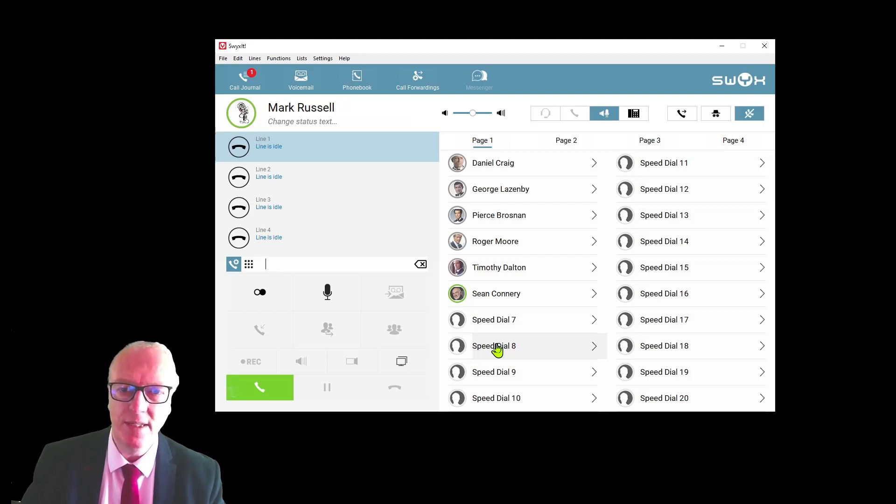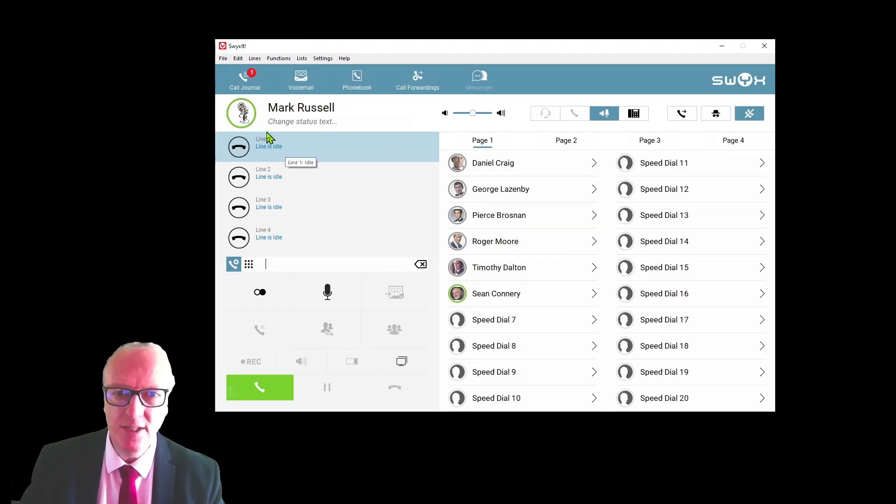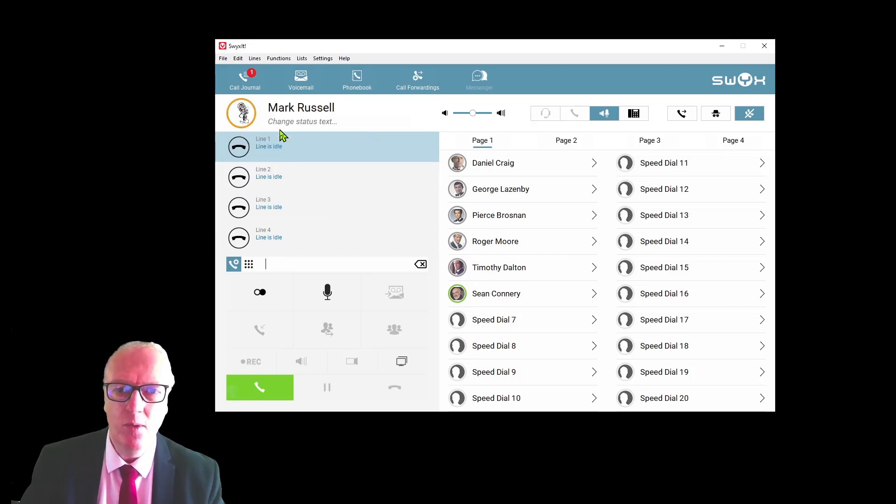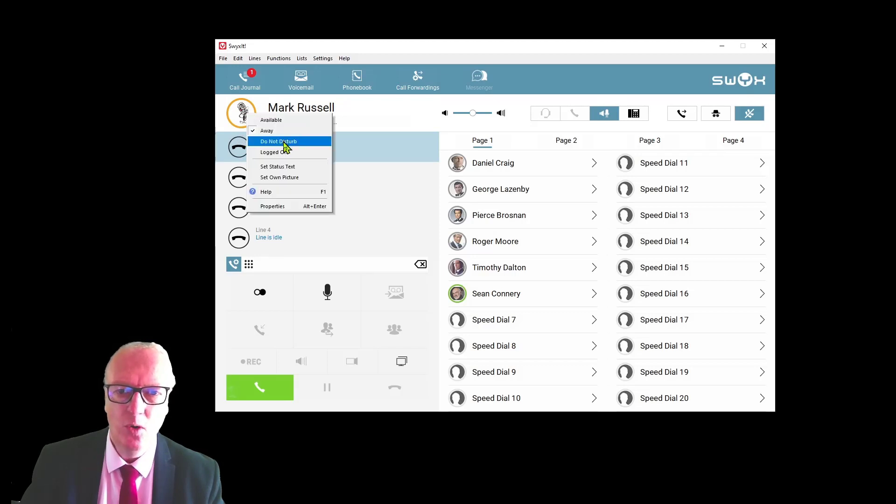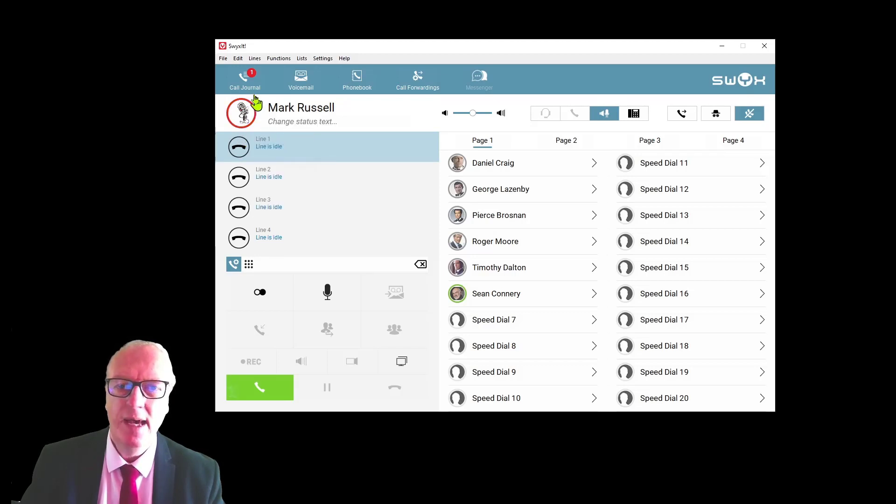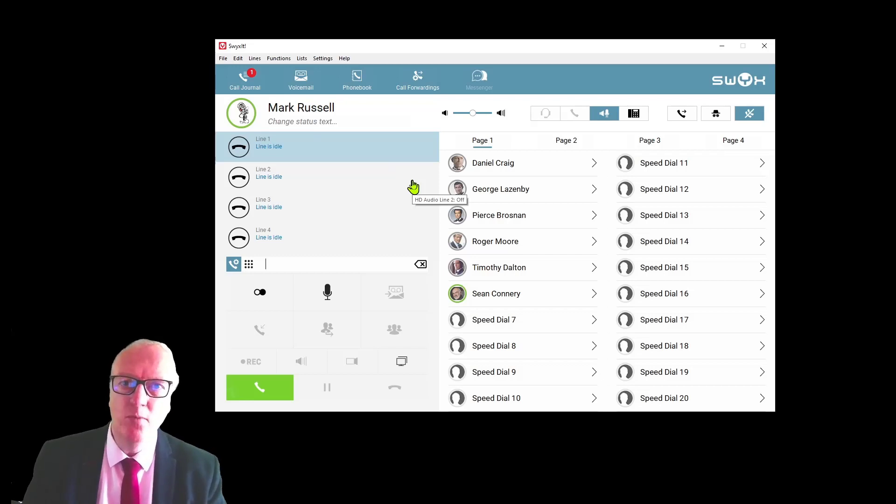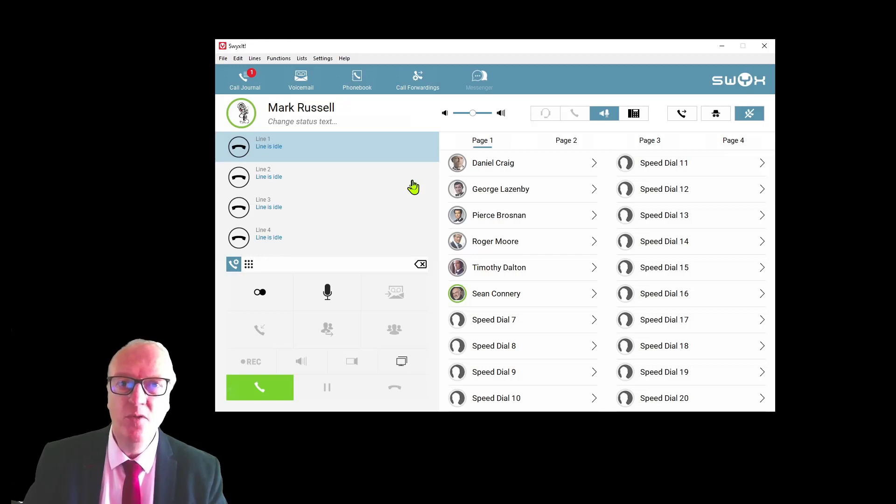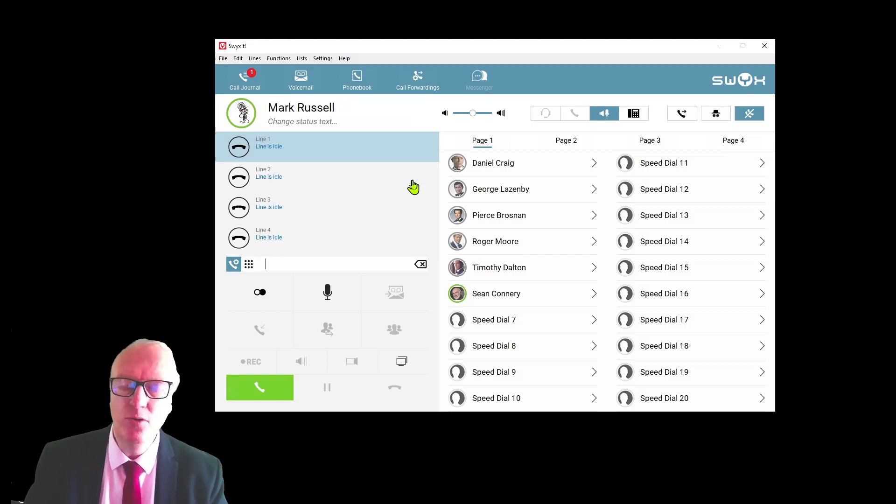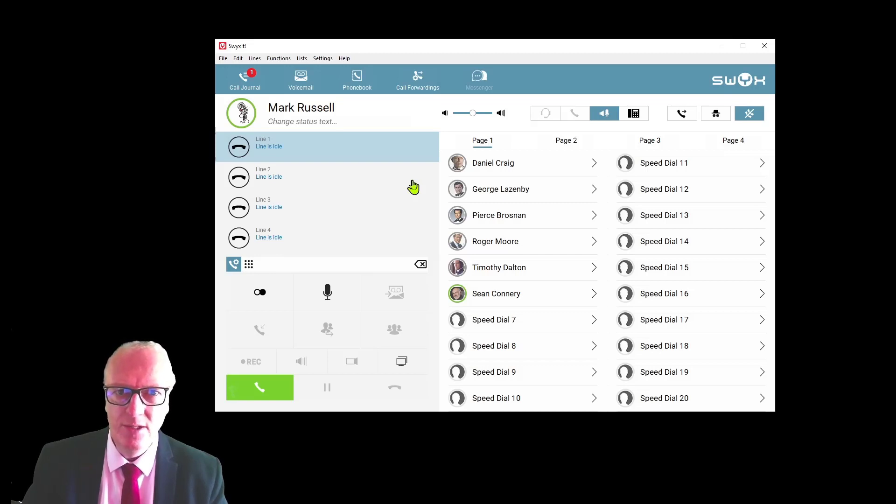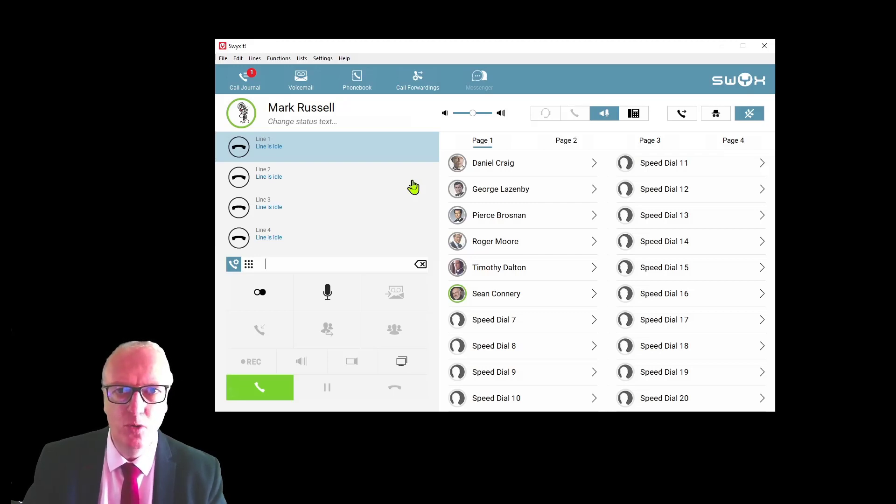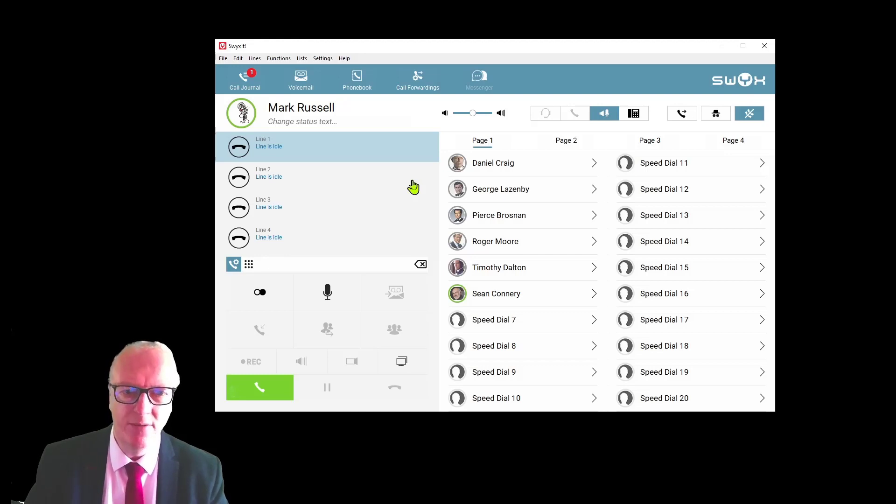You can change your own status at any time by again right-clicking up here and set yourself to away, in which case your circle goes amber, or do not disturb, and your circle goes red. Under normal standard working, if you're in an away status or do not disturb status, your phone will not ring, however it will still present calls.